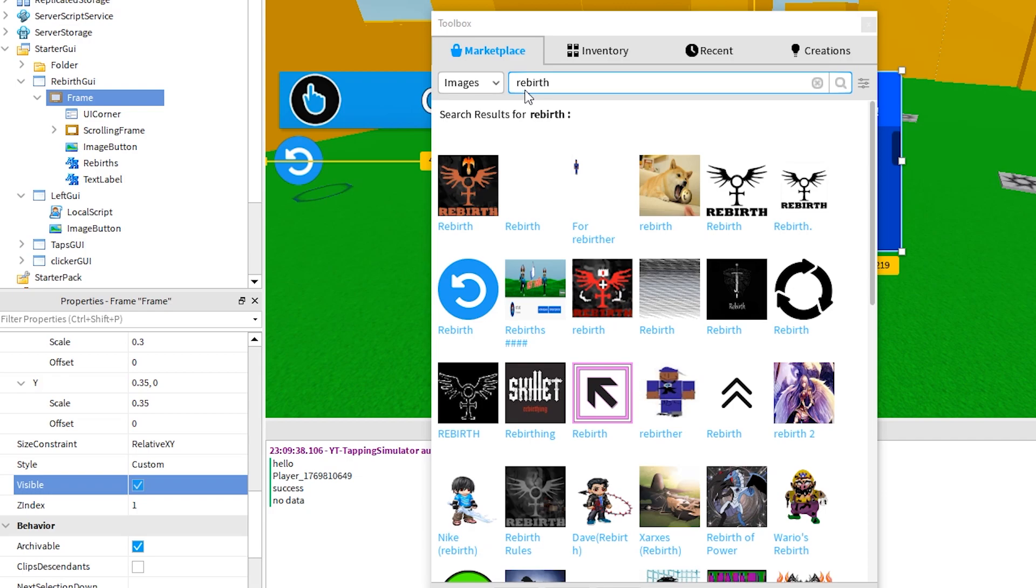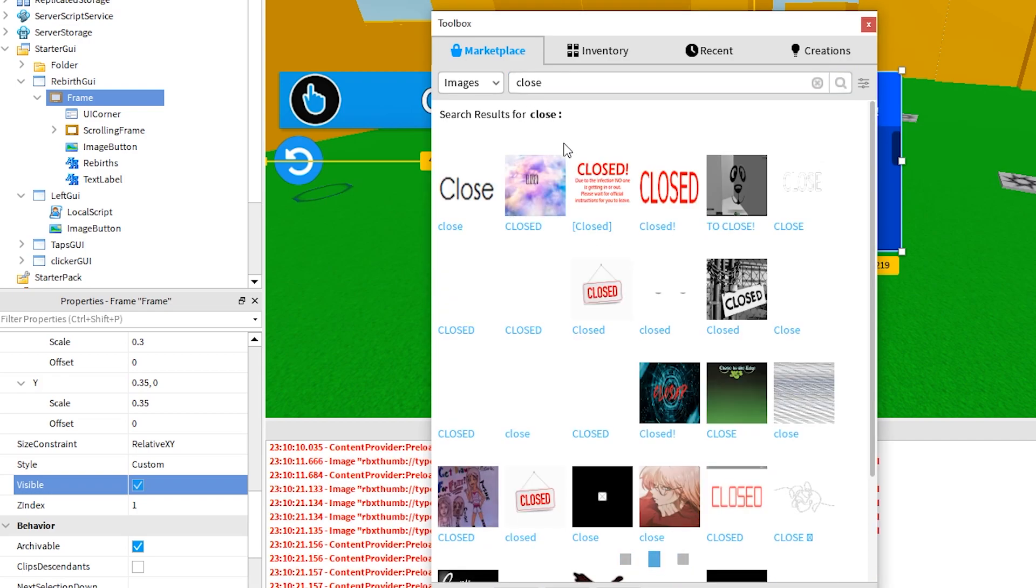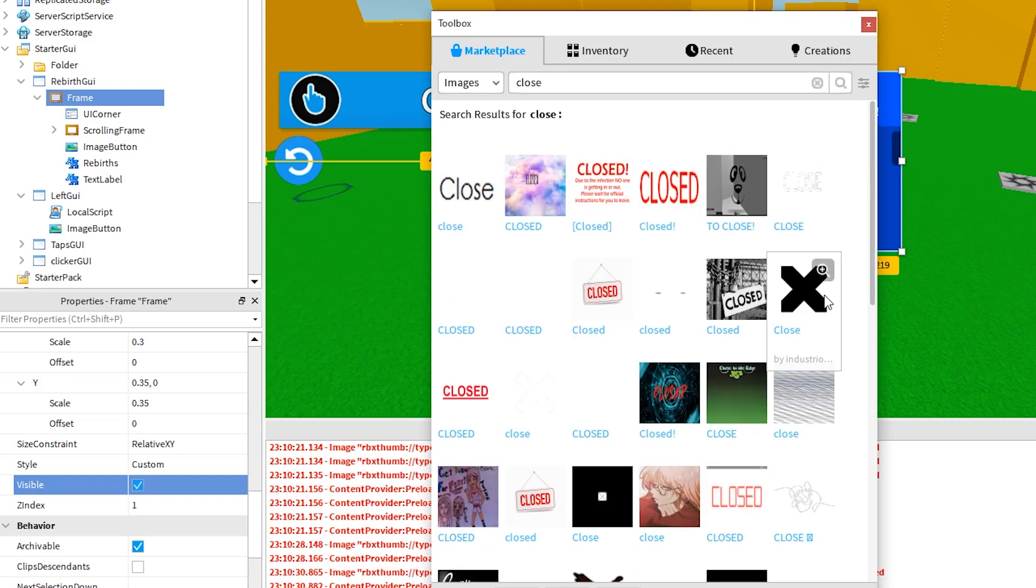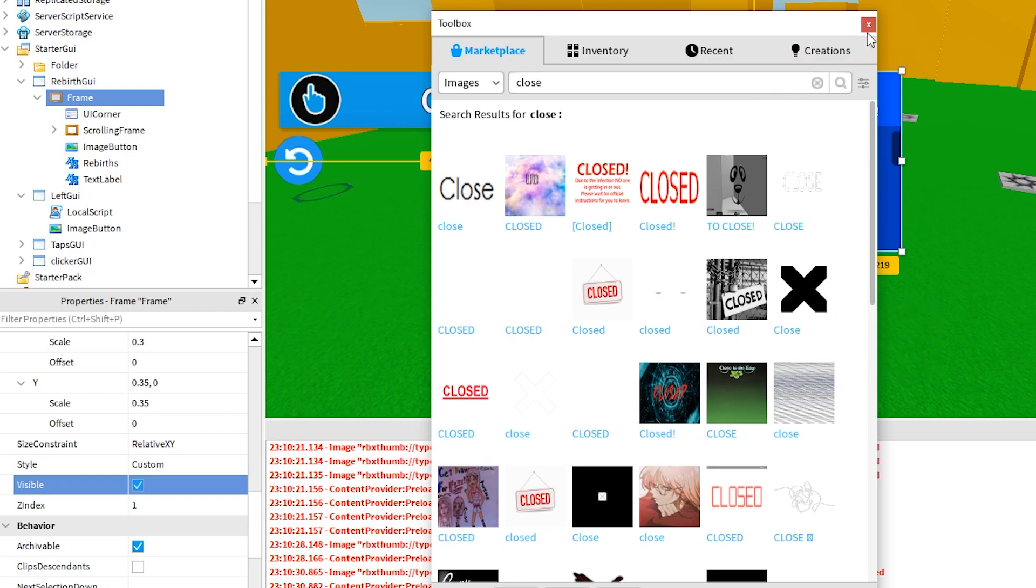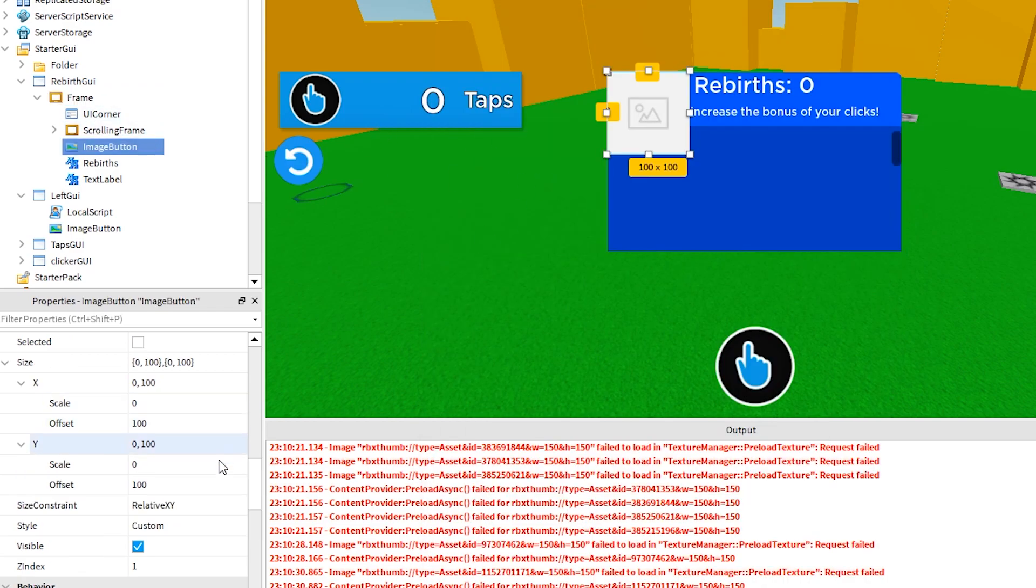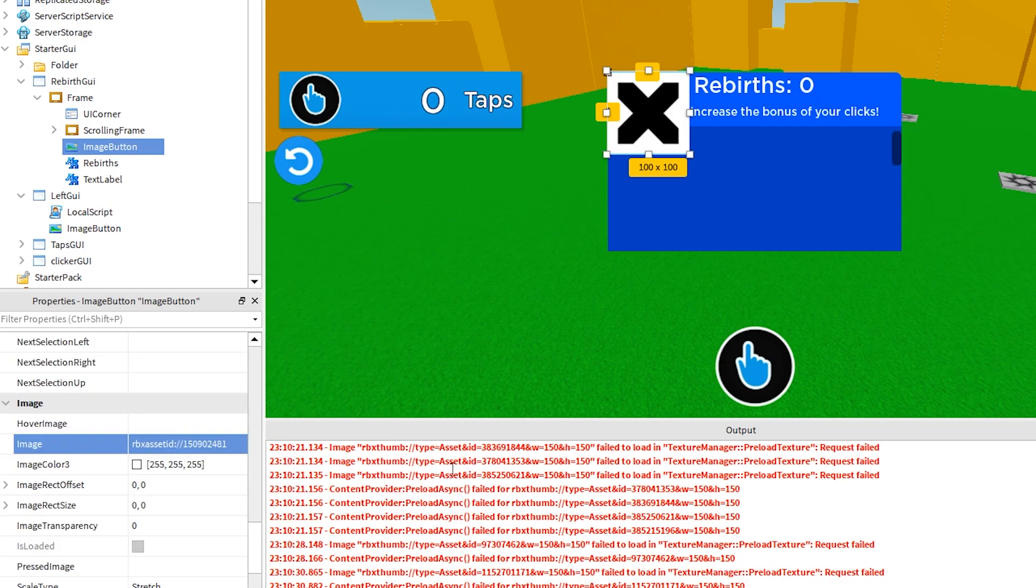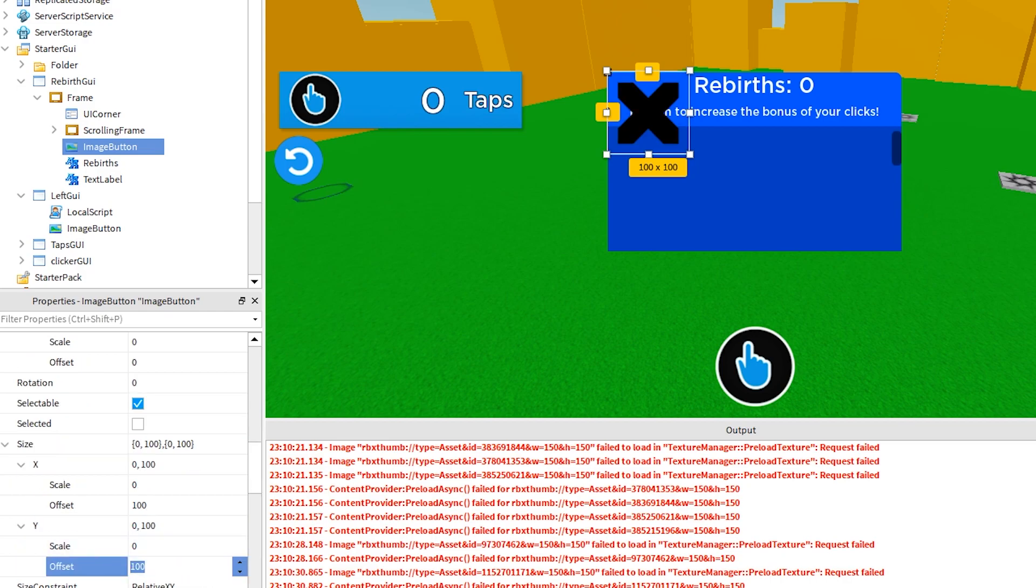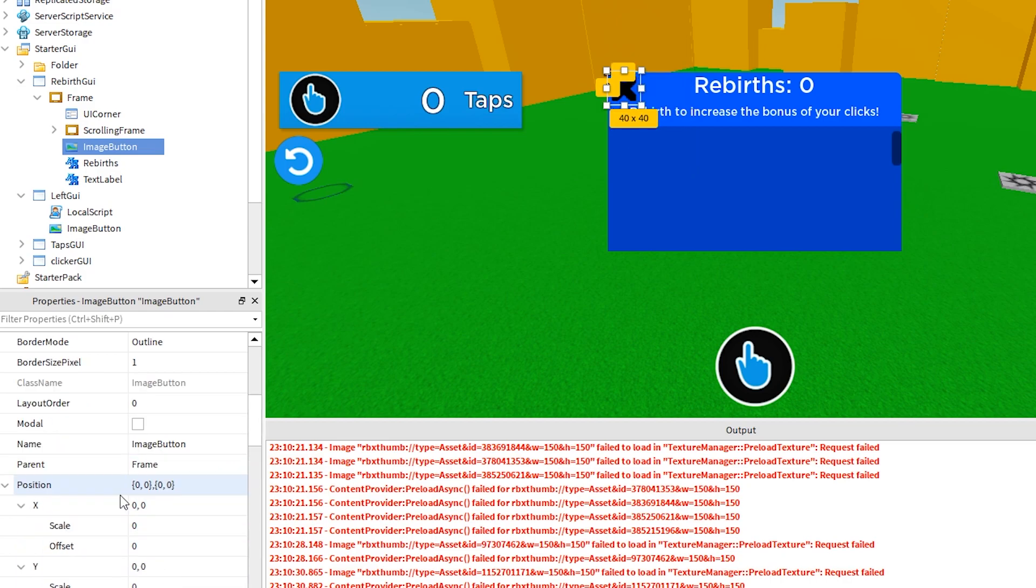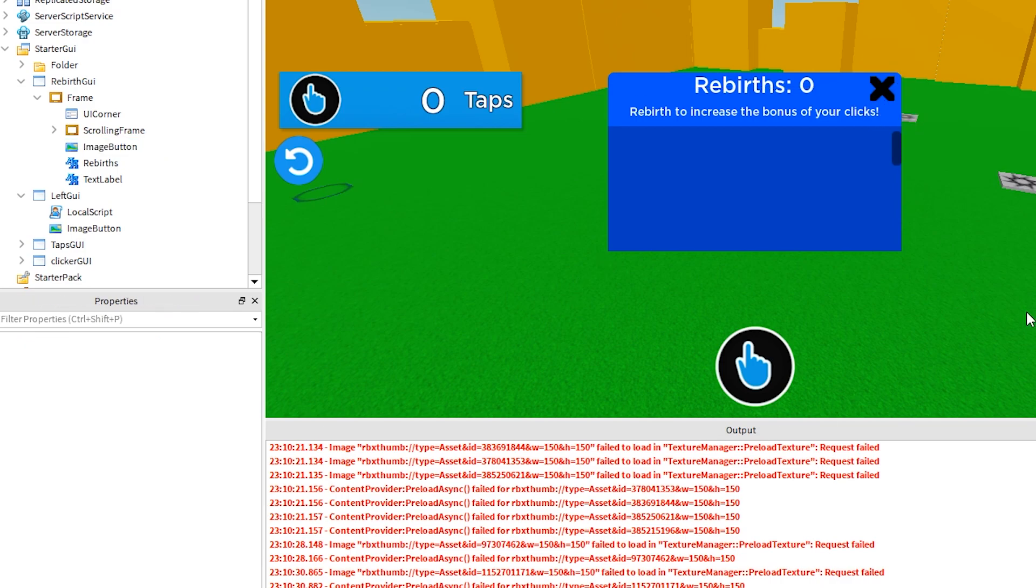Again in the toolbox, I am just searching for an image of an X, so that I can use it for my button. This will do, right click and copy the asset, and then paste it on your button as shown. Okay, good, just make these changes to the properties. I am just resizing it, moving it into position, and removing the background and border. That looks great.